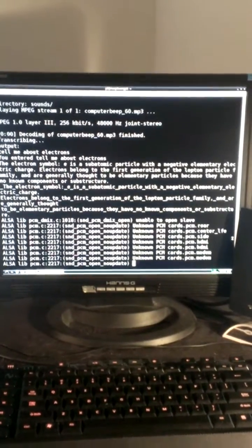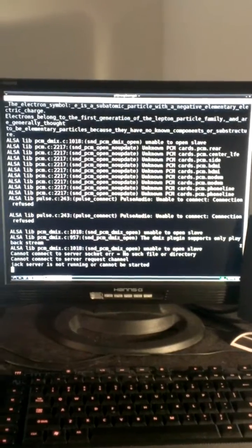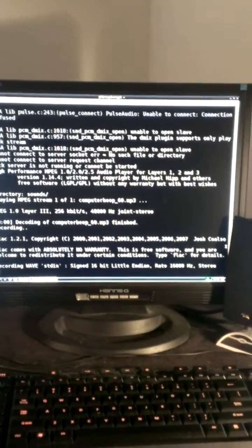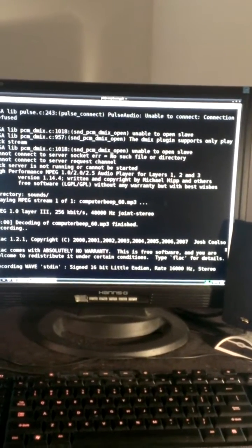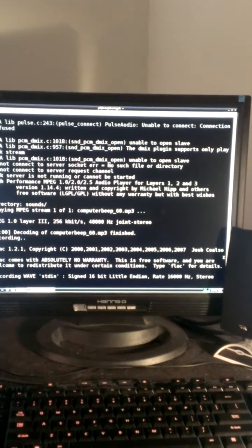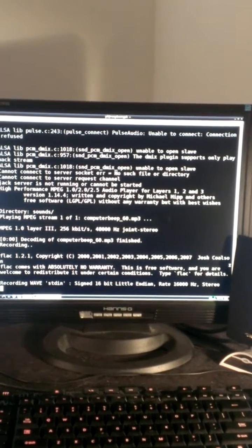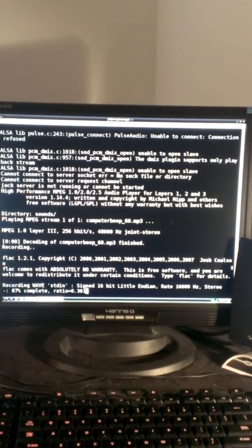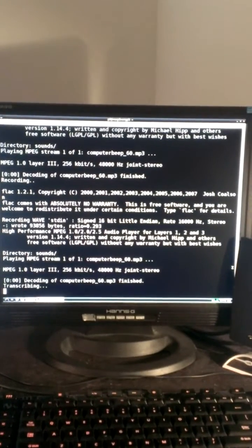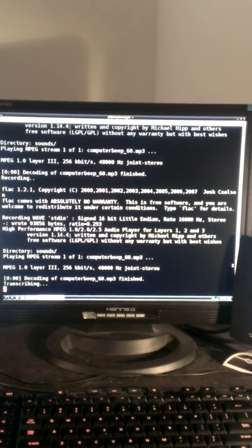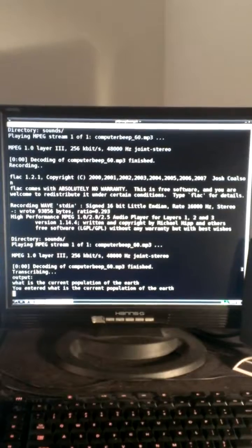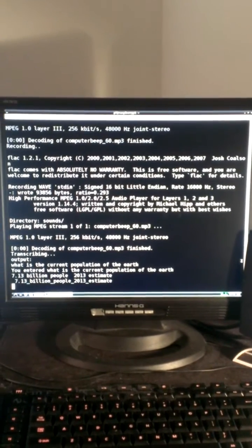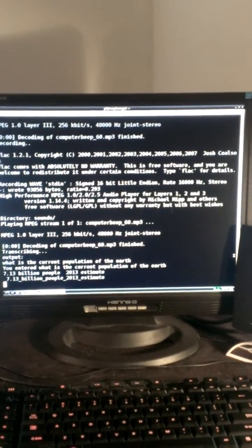But I also have Wolfram. Computer, what is the current population on Earth? It runs a little slower with the music. 7.13 billion people, 2013 estimate.